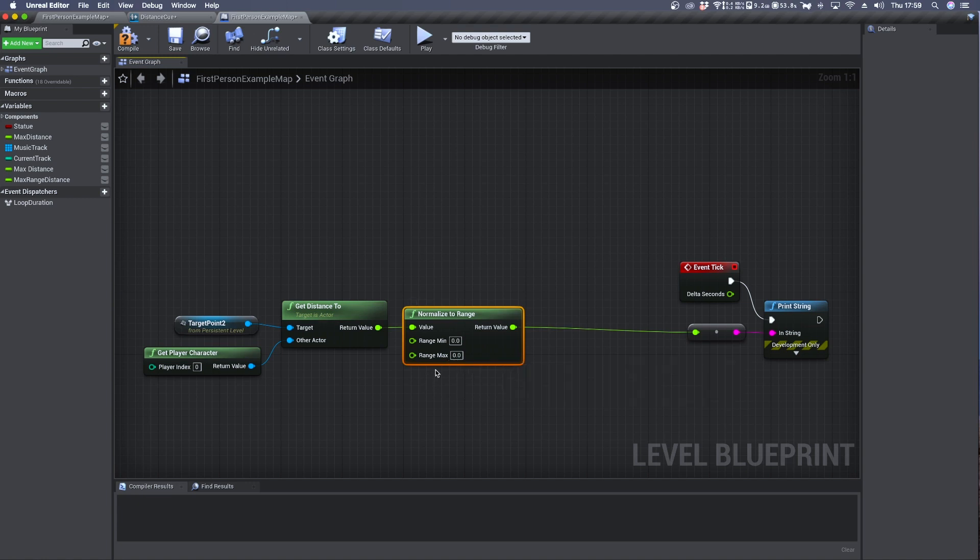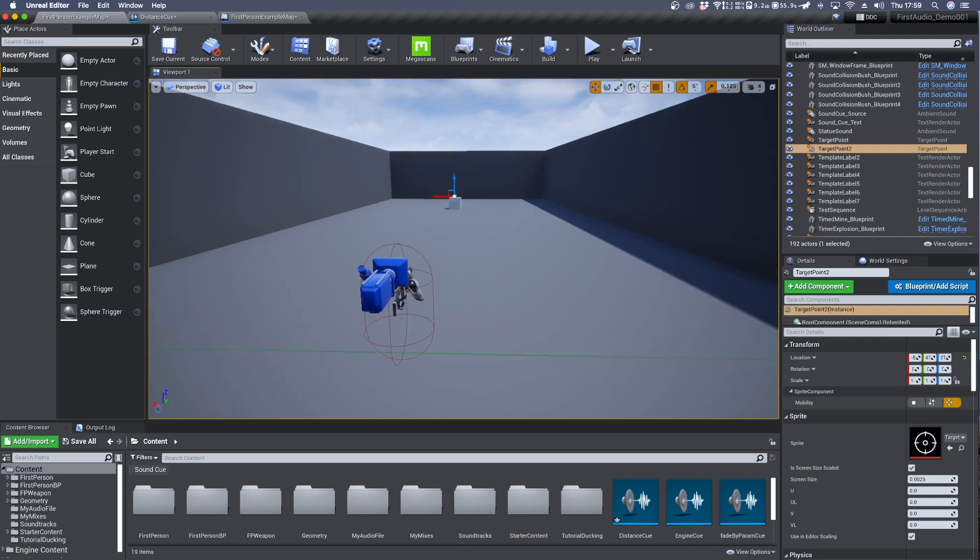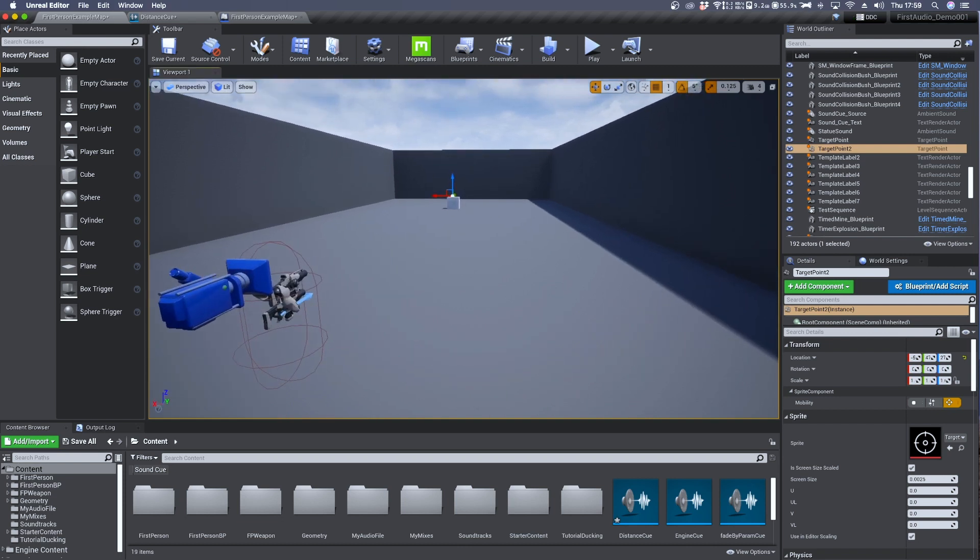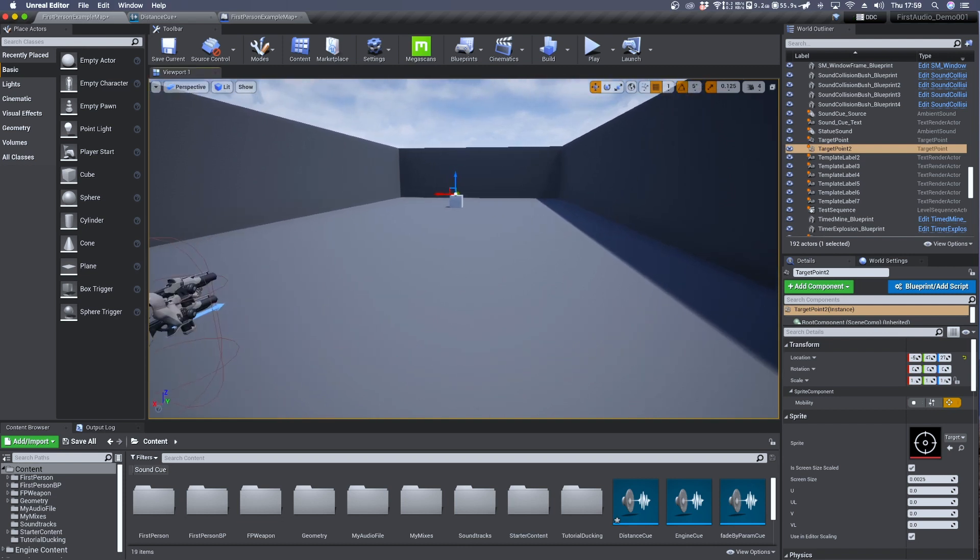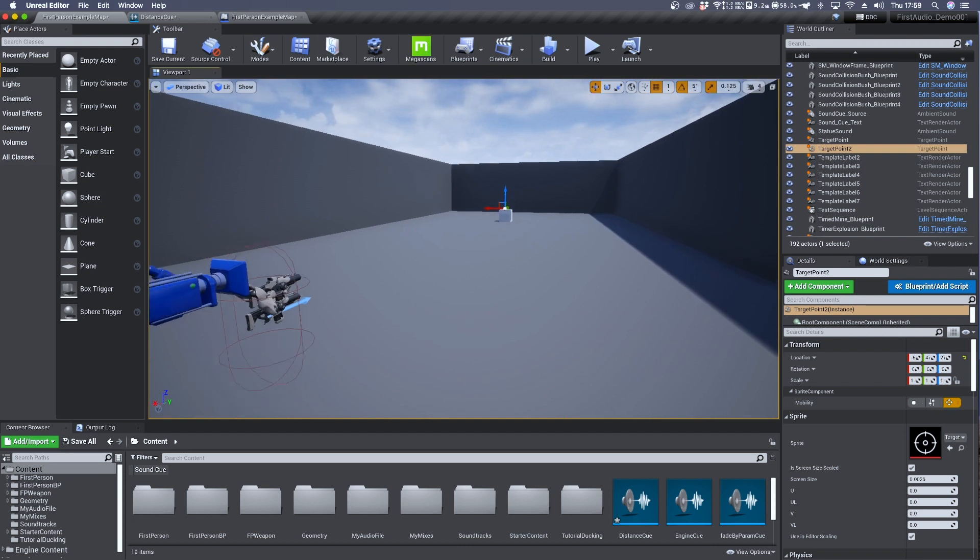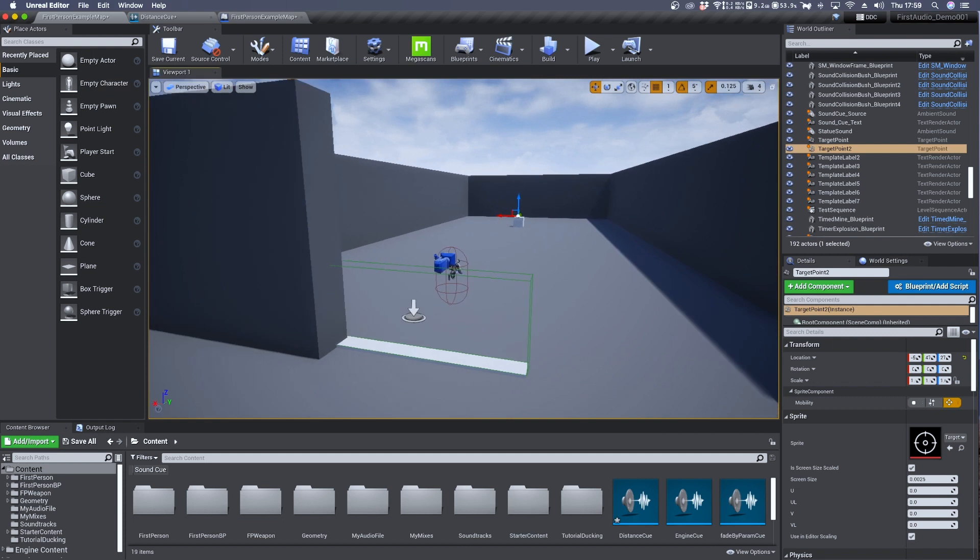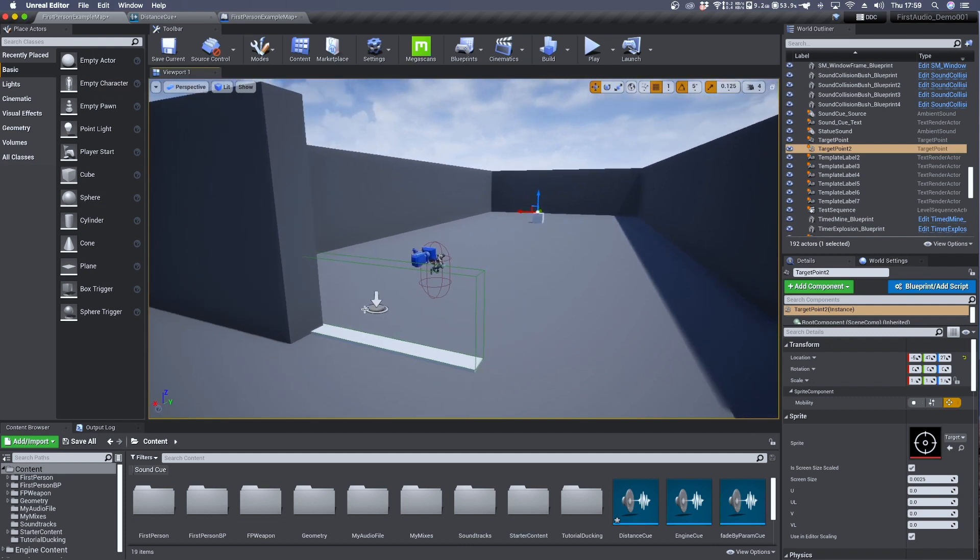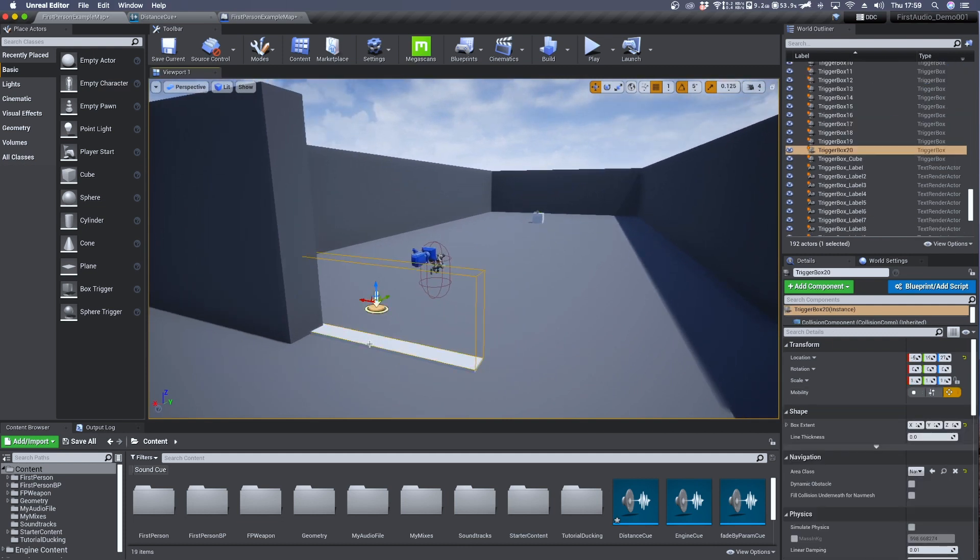Since we don't know the exact position of our character from the target point we need to find a defined position in the game scene where we want the system to start detecting the distance. And we can do so by using a trigger box.